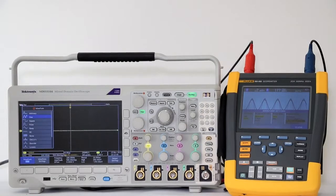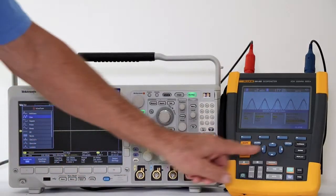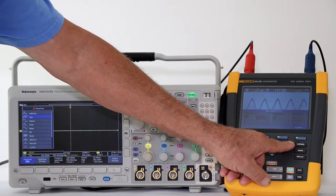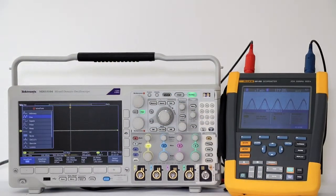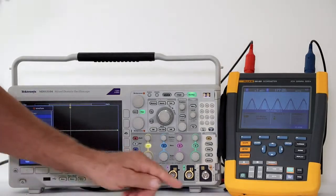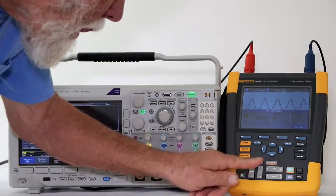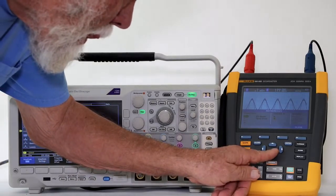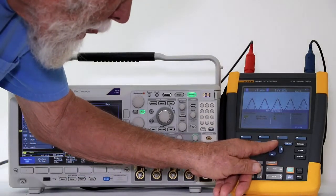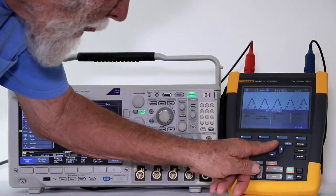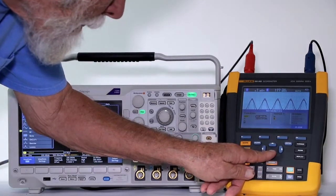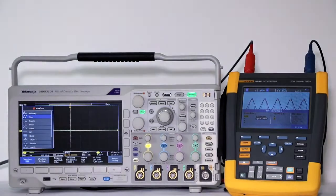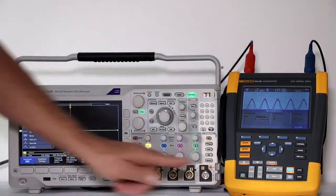With mathematics highlighted, press enter. Then, use the arrow buttons to highlight spectrum. Once again, press enter.